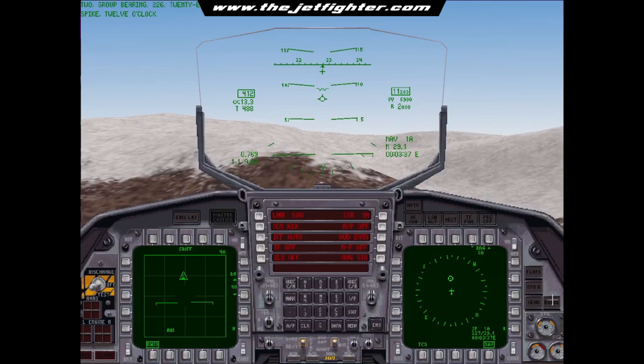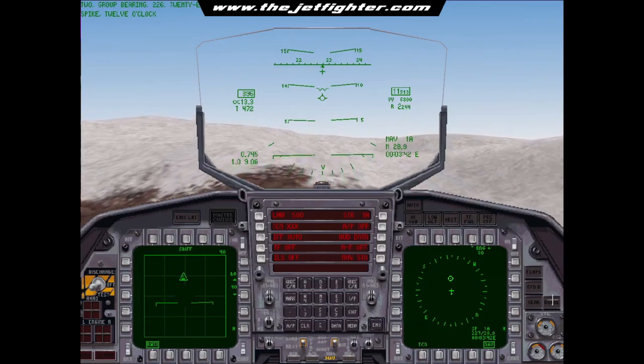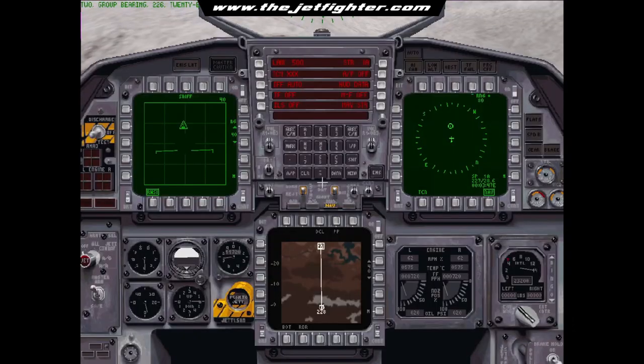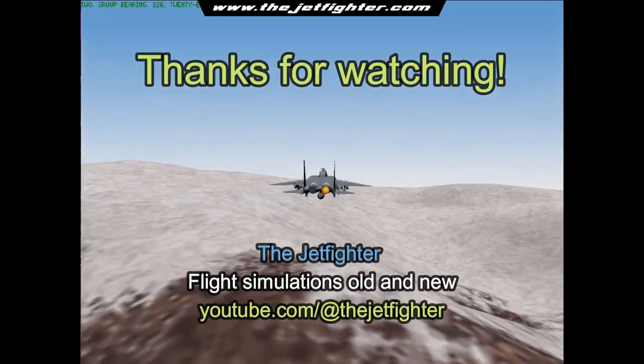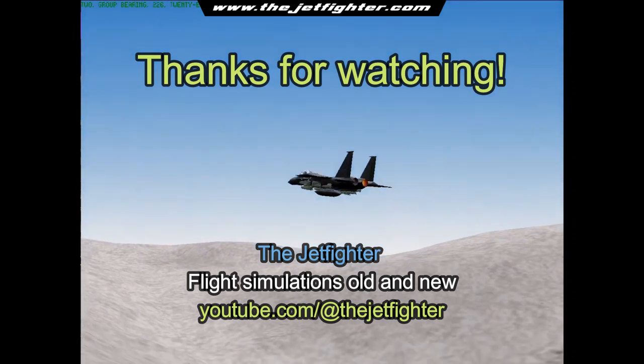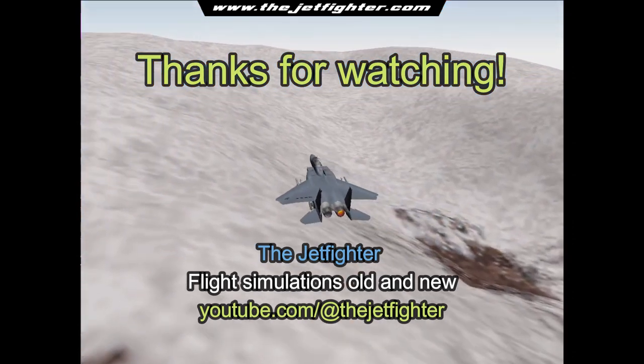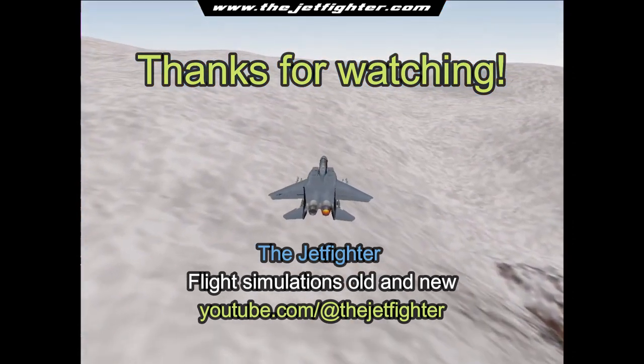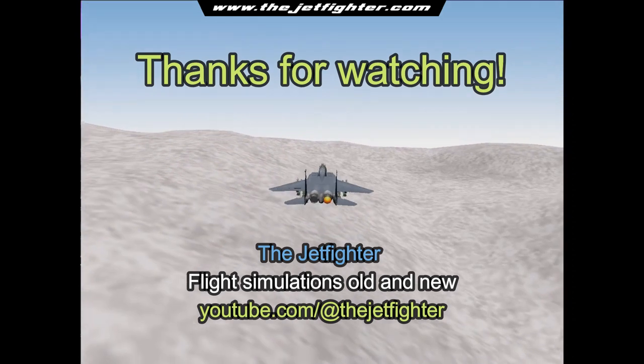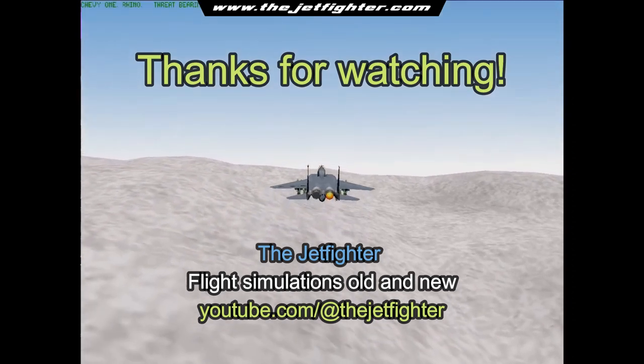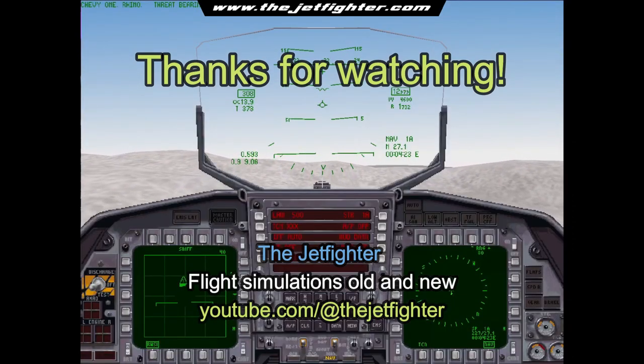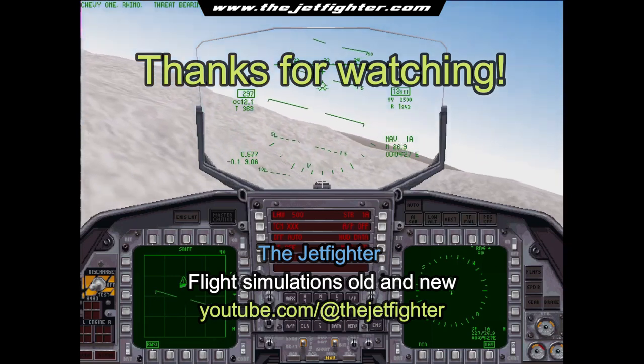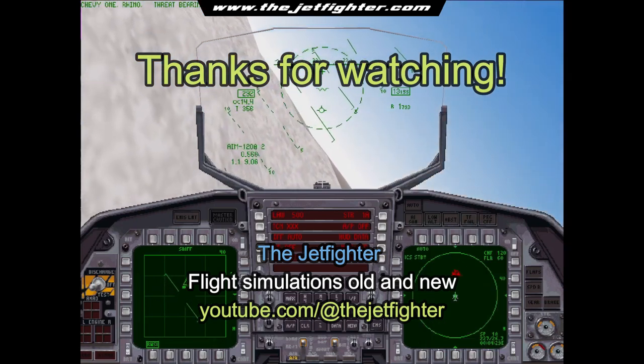Spike, 12 o'clock. Two, group bearing two, two, six, 28 miles, medium, northeast, banded. One, group bearing two, two, eight, 25 miles, medium, flanking.